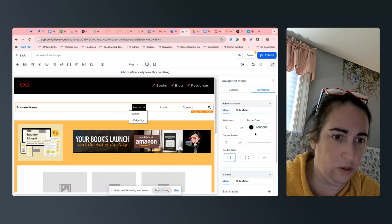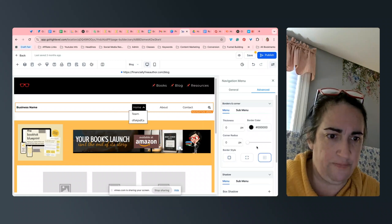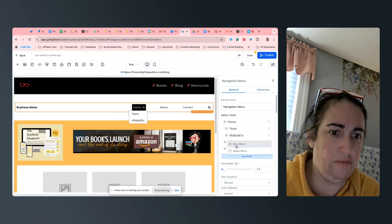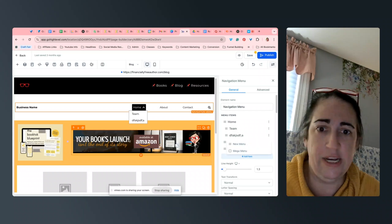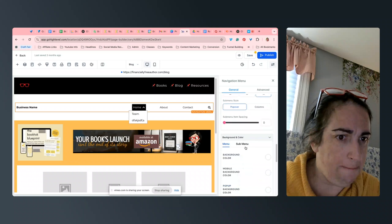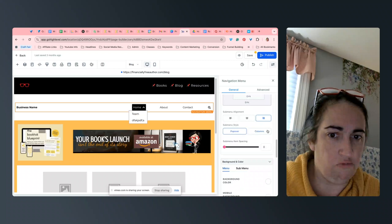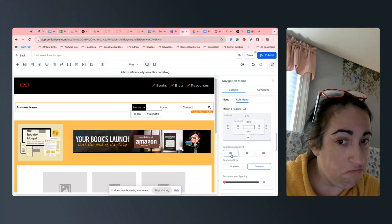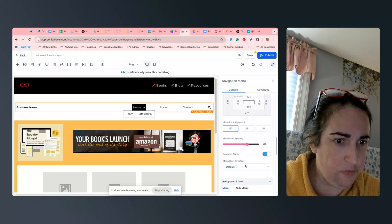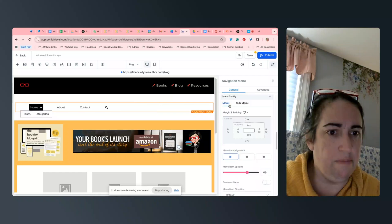Under Advanced you can do borders and shadows for the menu and sub-menu. Right now you can see there's a whole border around that — you can mess with that and do all kinds of stuff. The main thing is you're going to add your new menu item and just drag and drop to shift it around to create the configuration you want. Under menu configuration you can also remove the business name, adjust sub-menu item spacing, change columns, and change the alignment.